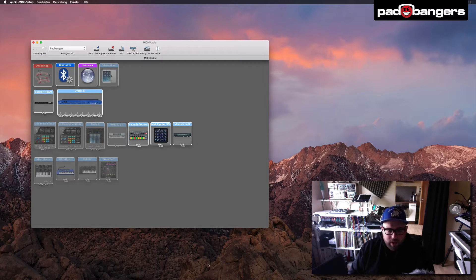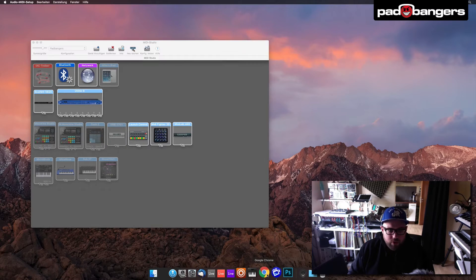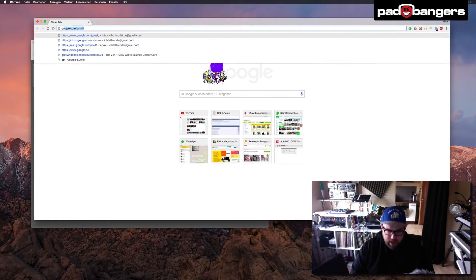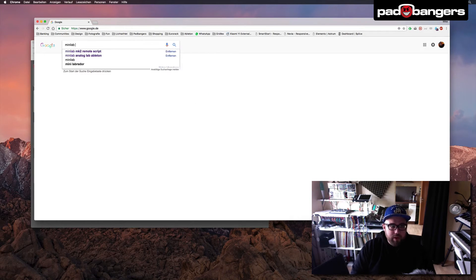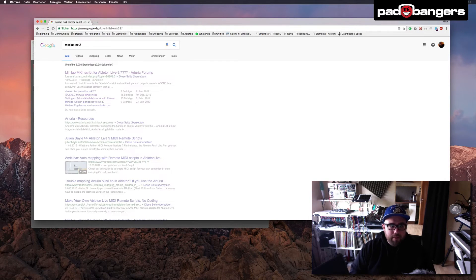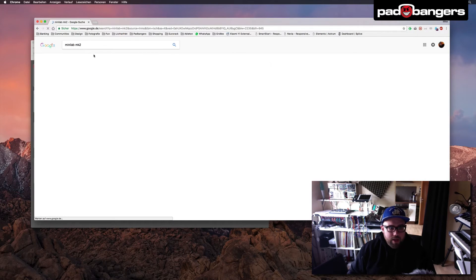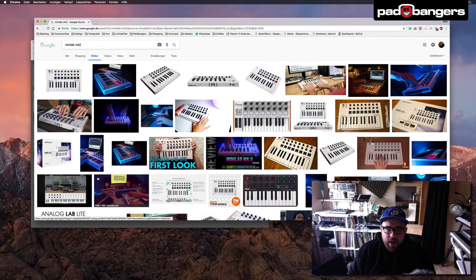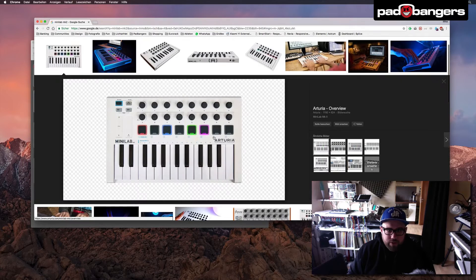So let's get started. First of all we go to Google and we search for a nice image of the Minilab. So we search for Minilab MK2, we go to the image search, and here's already a really nice picture.